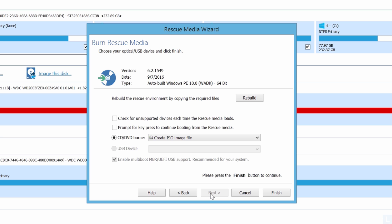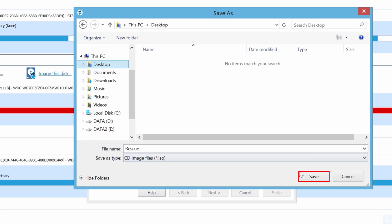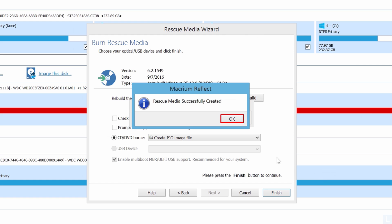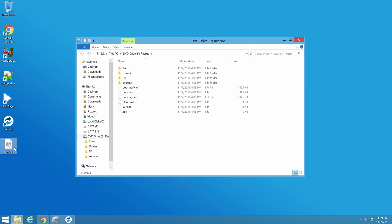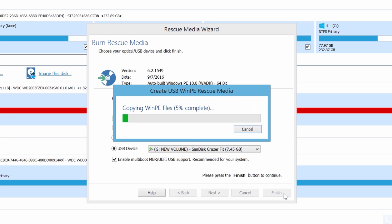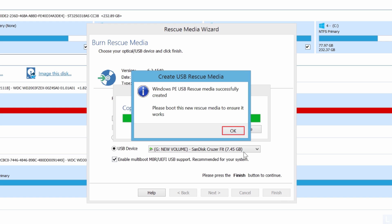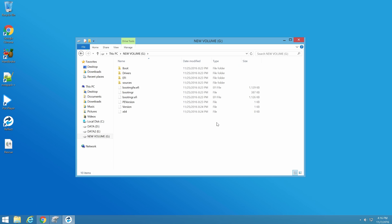After that, you can choose to burn it to a DVD, create it as an ISO image file, or write to a USB flash drive. If you choose to create an image file, select this option and click Finish, then select a folder and click Save. You will then have an image file which you can later burn to a DVD or create a bootable USB. If you choose to write to a flash drive, select that option, choose your flash drive, and click Finish. It takes a few minutes to create a bootable USB rescue media. Click OK when finished. Now you have a rescue media which can be used when your system can't boot and to restore your system from a backup.